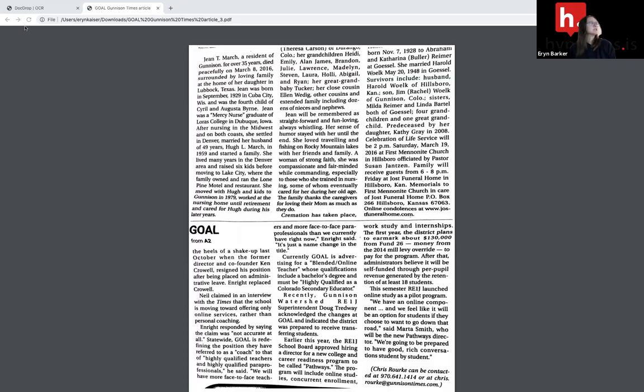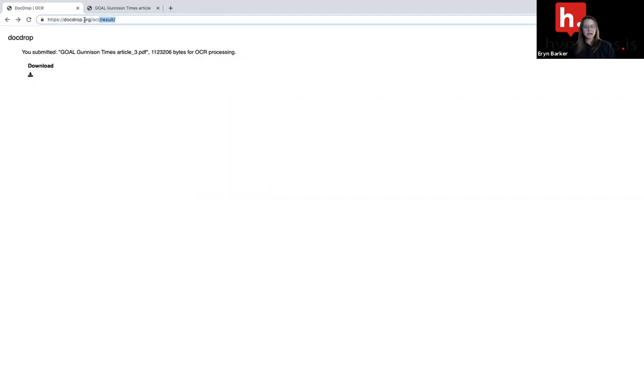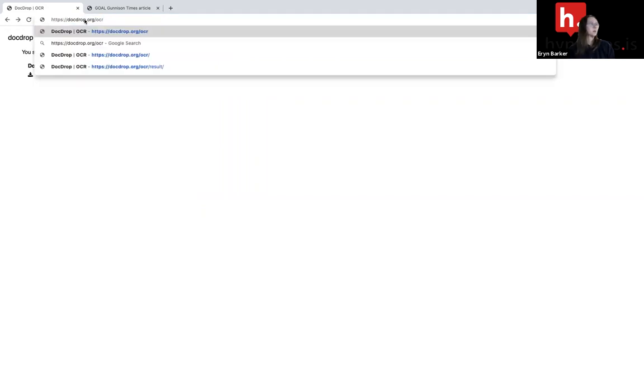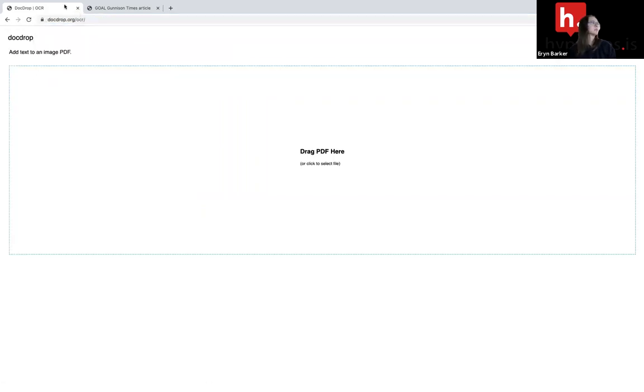All I need to do is go over to the tool that we here at Hypothesis have created. It's called docdrop.org/OCR. And it looks like this.